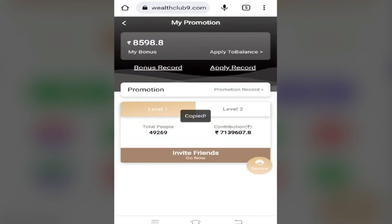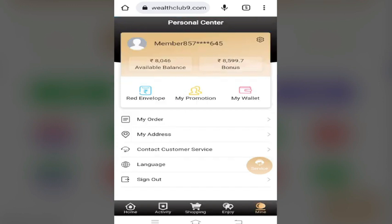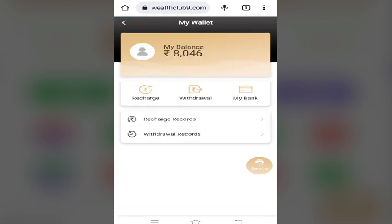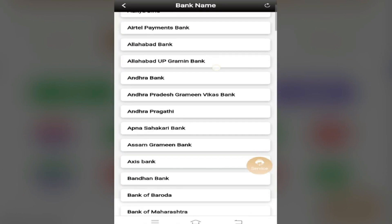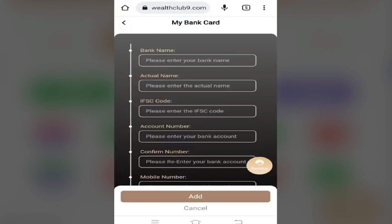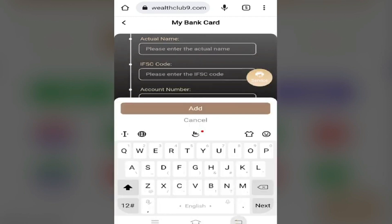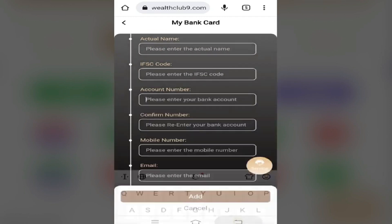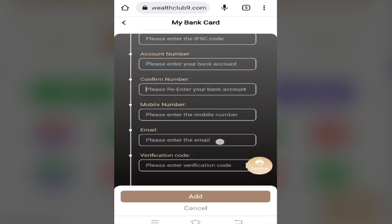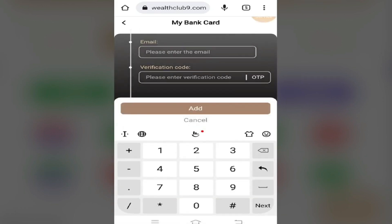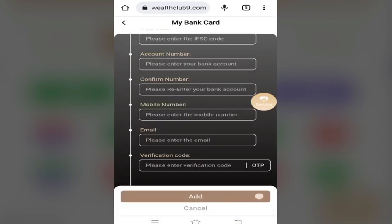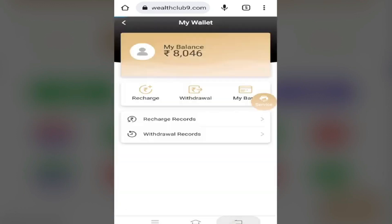If you come here, you can withdraw the details as well as your available balance. You can fill all the details of your bank account — the IFSC code, the account number, and the mobile number. This is a process. If you add an account, you can withdraw it. If you have an OTP, you can enter it and add it.